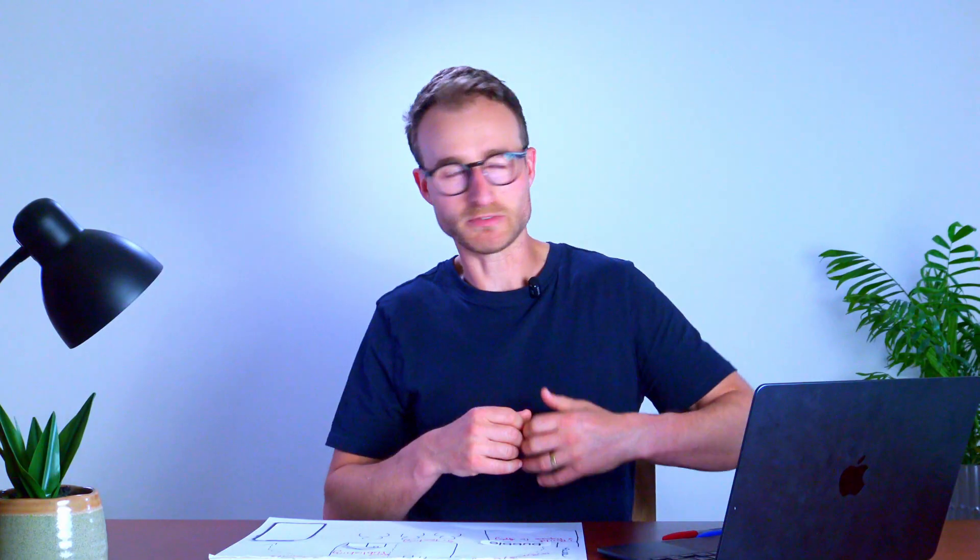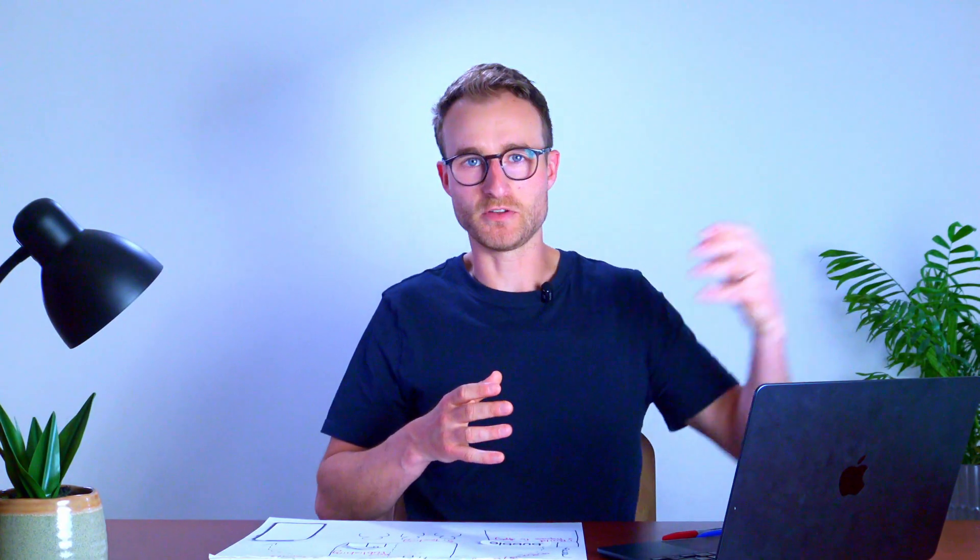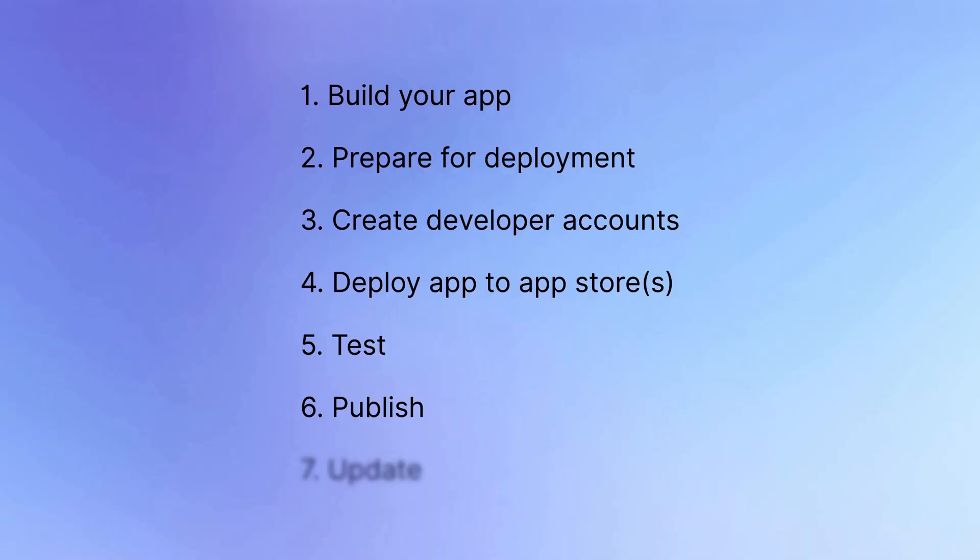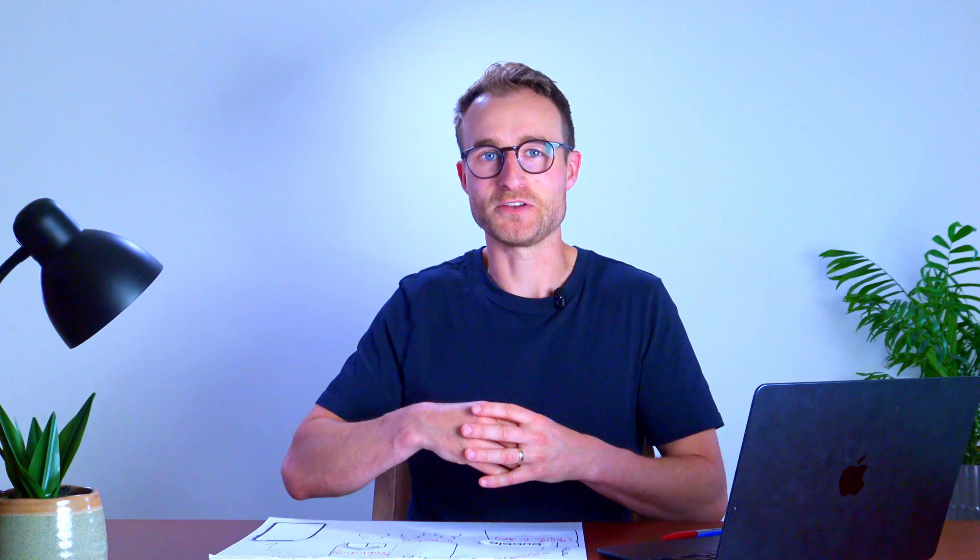And once our users have installed our app and are using it, then they're going to live happily ever after. We're going to retire and live on the beach and our job will be done, right? Yeah, no, that's not quite how it goes. Of course, we are also going to have to make continual updates to our application over time as our users give us feedback, as the market shifts.